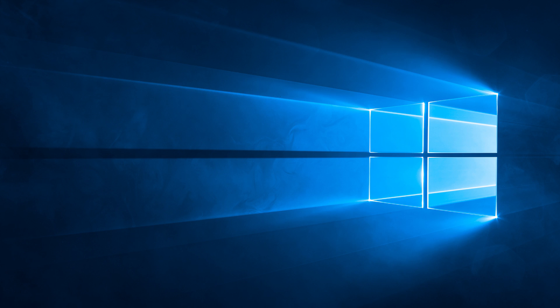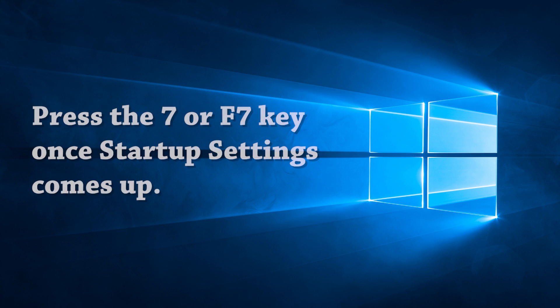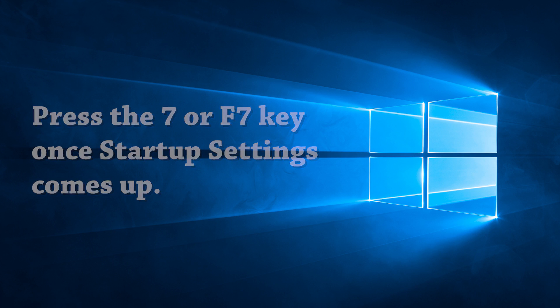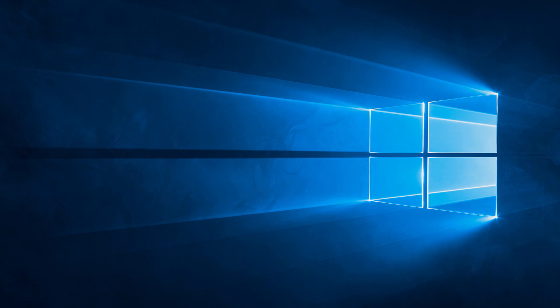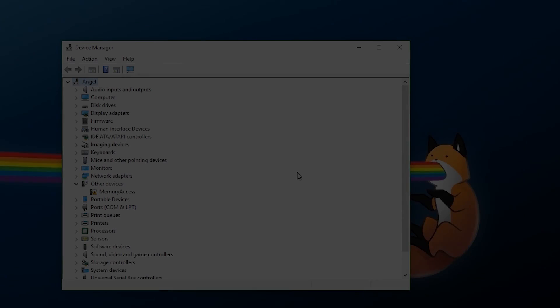Now, when that screen comes up, there's going to be an option for disable driver signature enforcement by pressing number 7 on your keyboard. So you're going to want to press the 7 key on your keyboard and then wait for Windows to boot up.